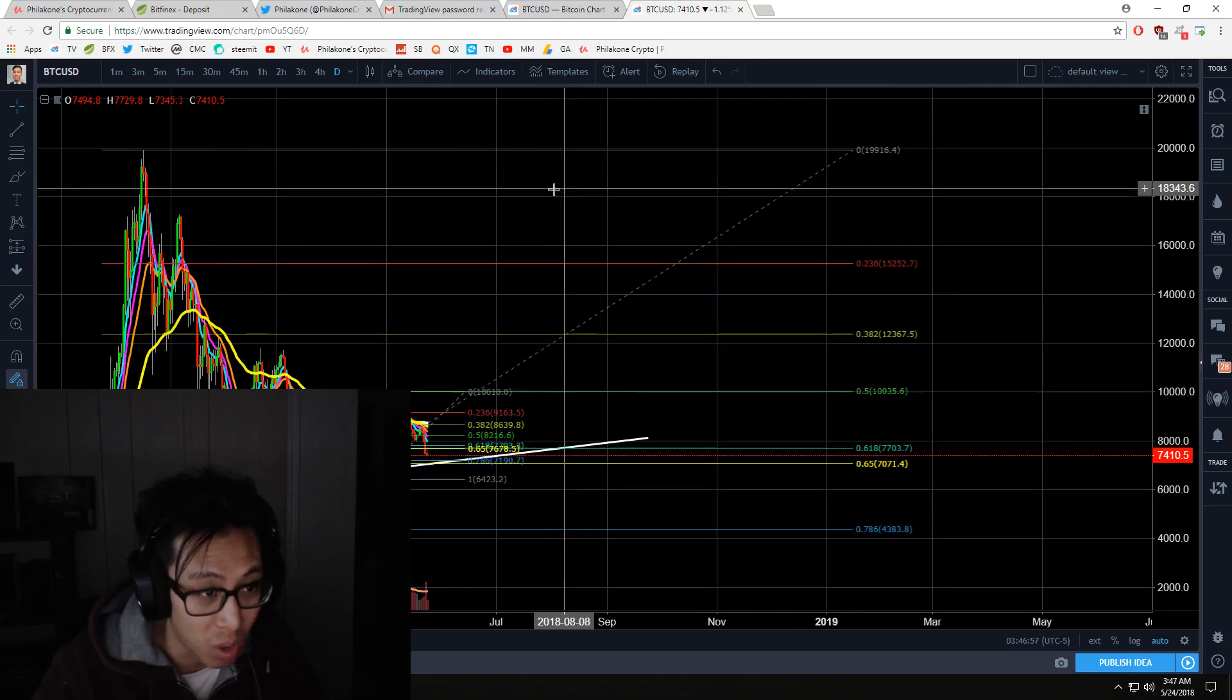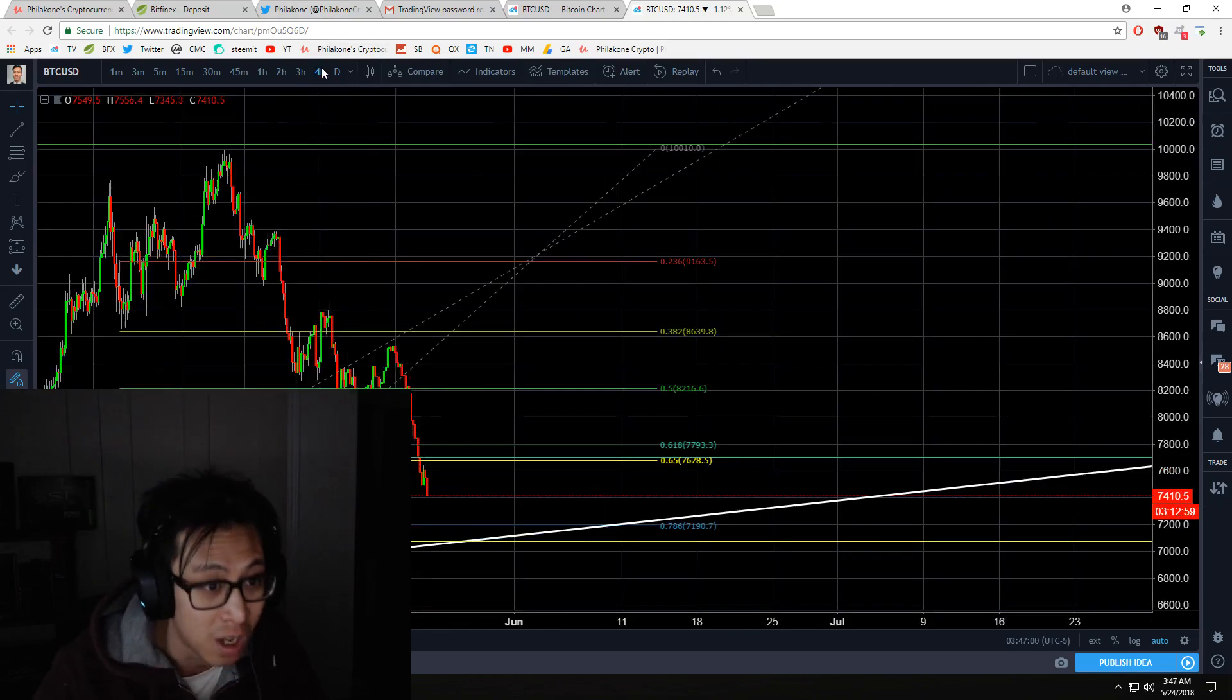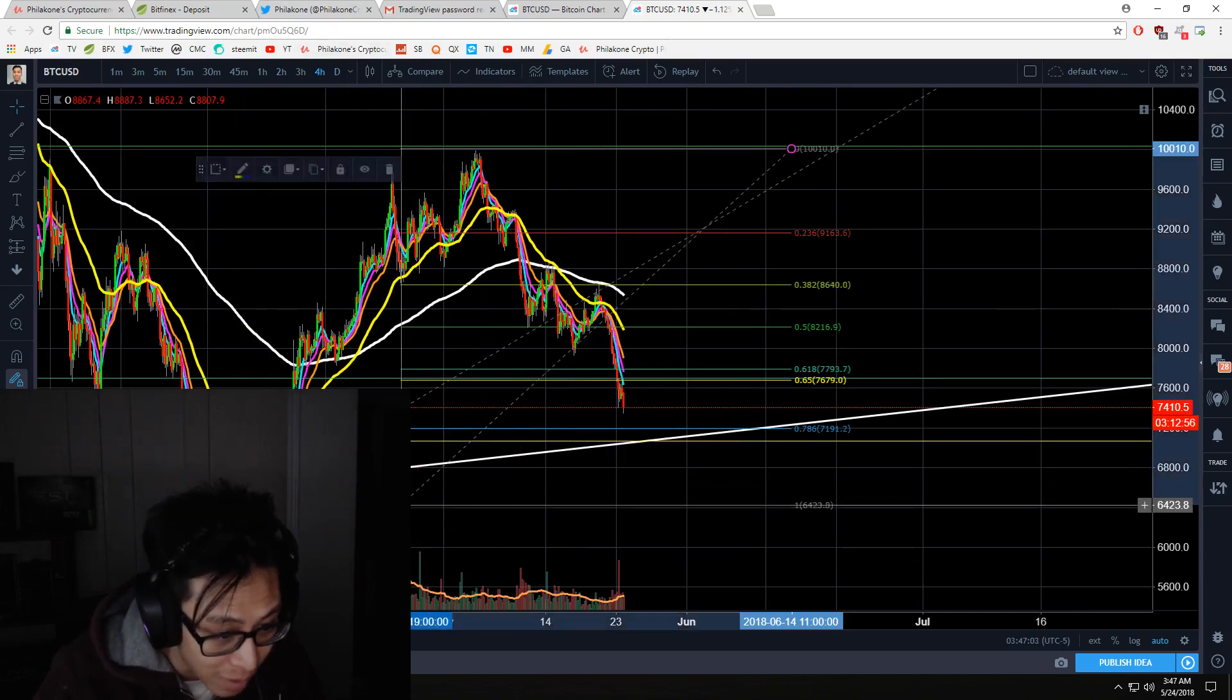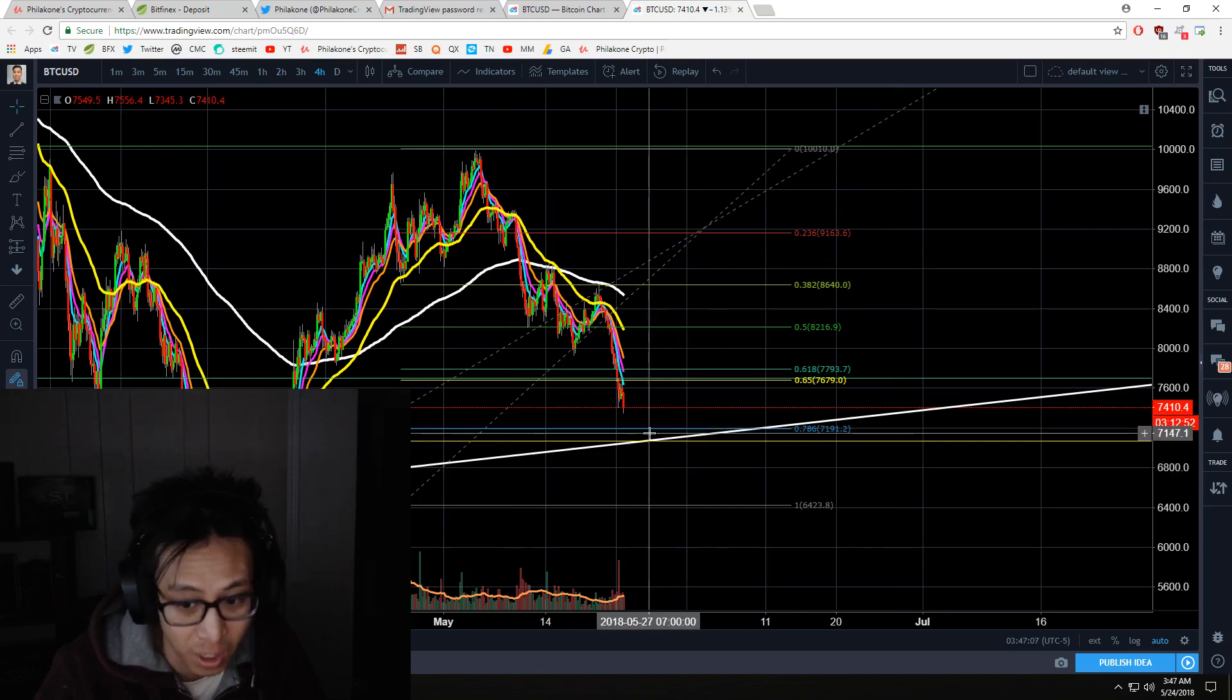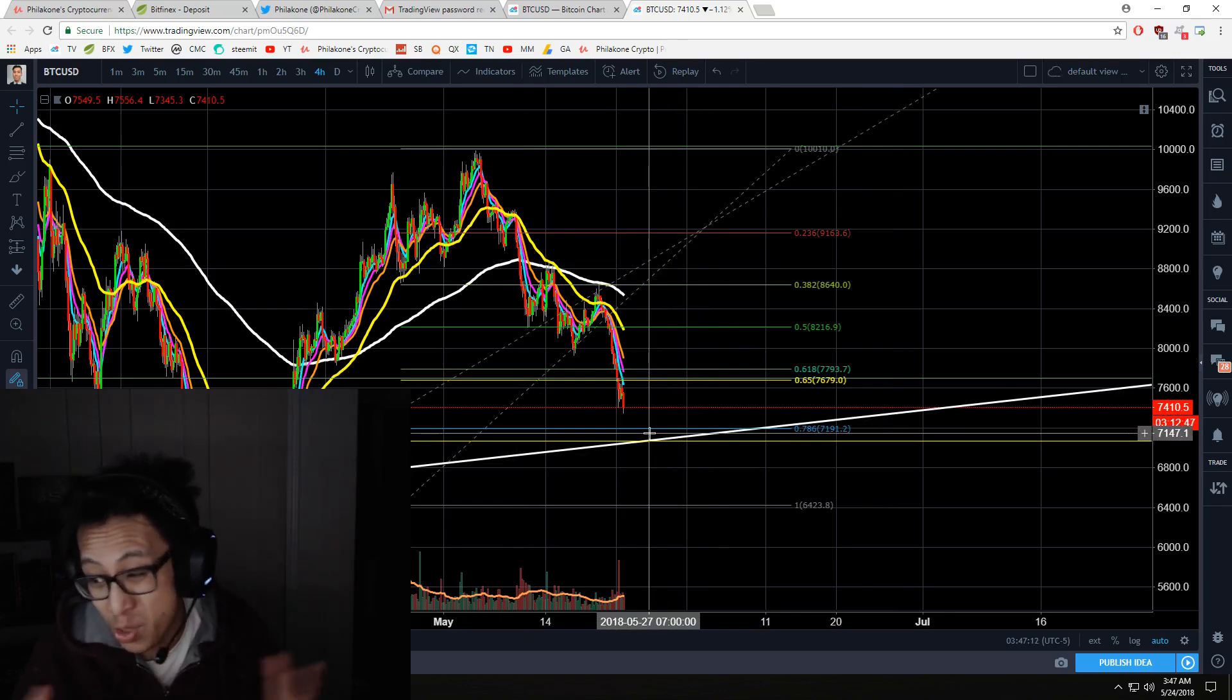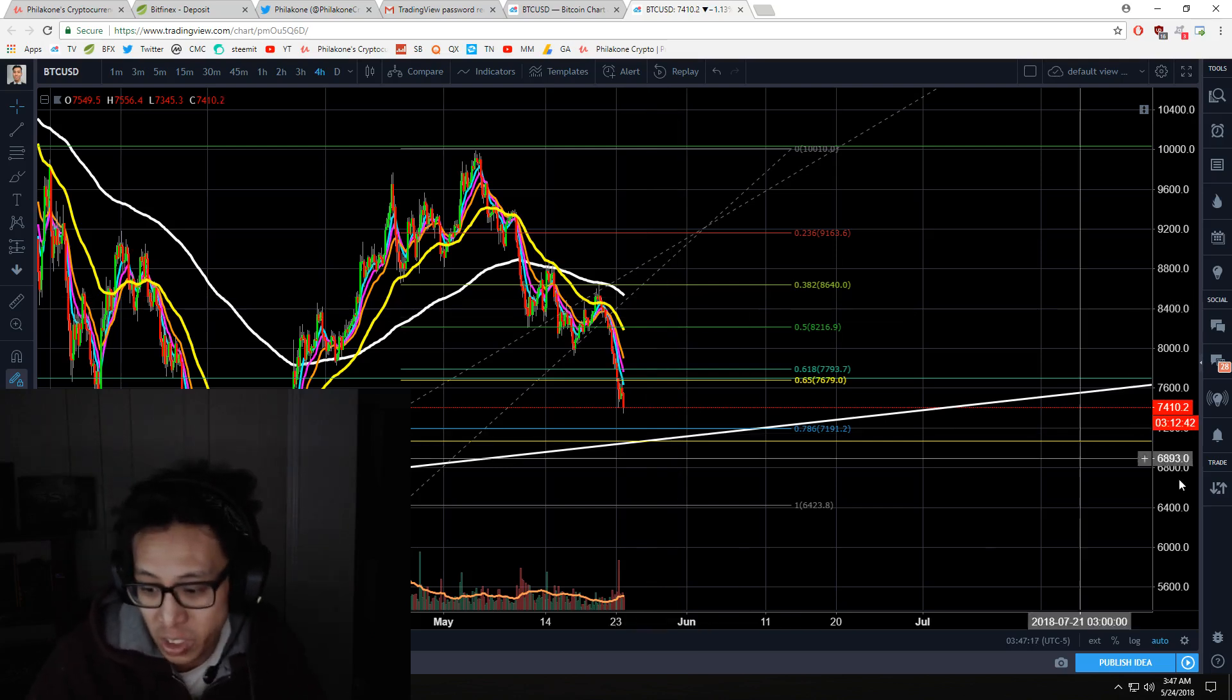I was originally hoping for it to test about 7,200 and here we are. And if we look at the four hour chart for this particular wave right here, we're about to hit the 786 Fibonacci level for the retracement. So anywhere between 7,000 to 7,300 is where I plan to buy over 10 Bitcoin just to hold for a swing position.